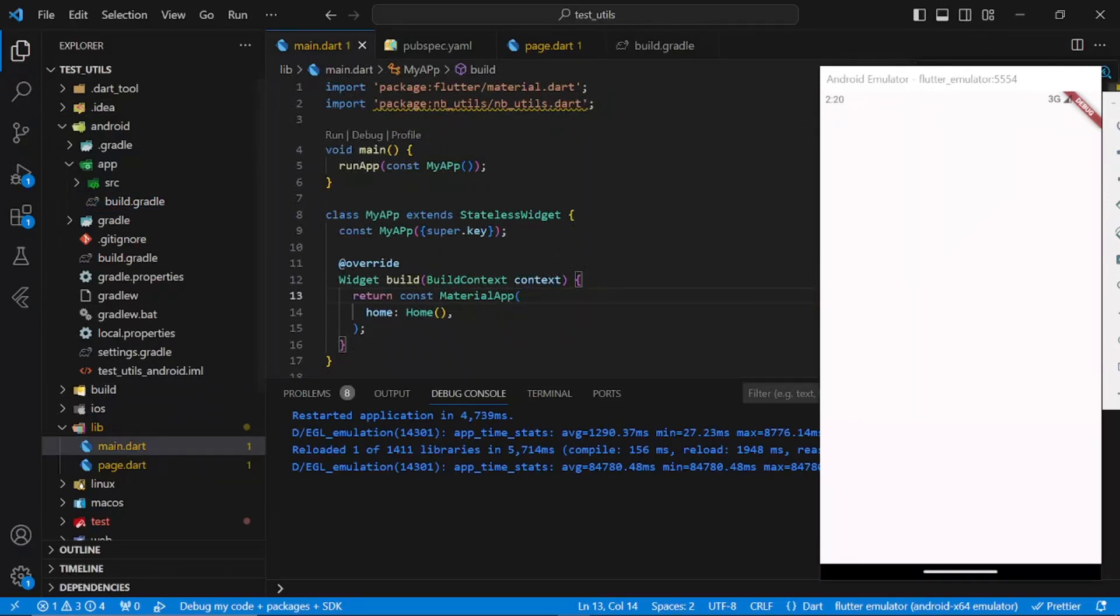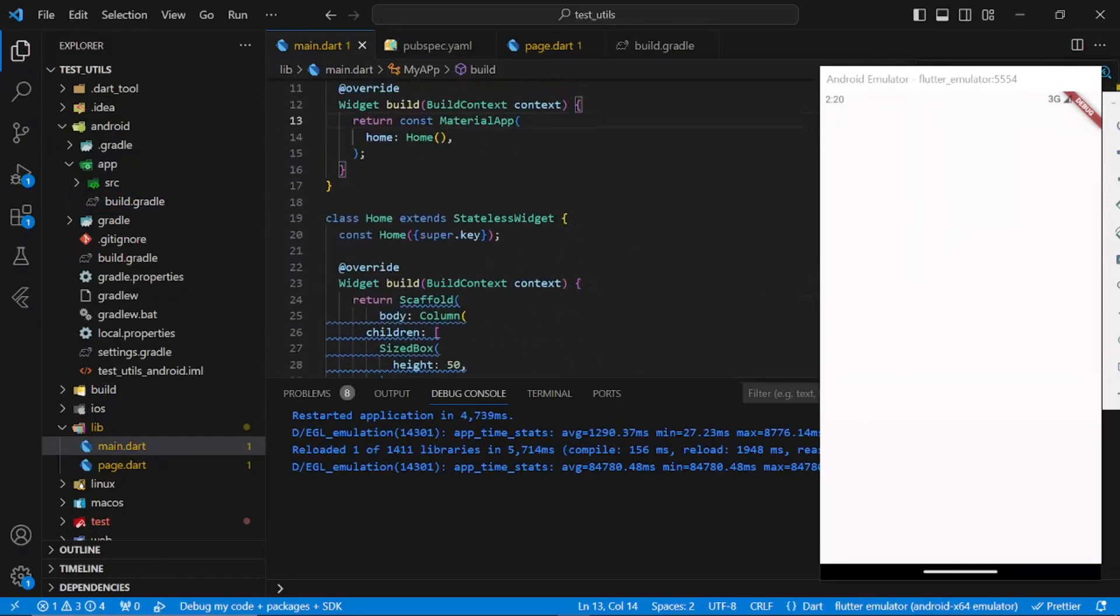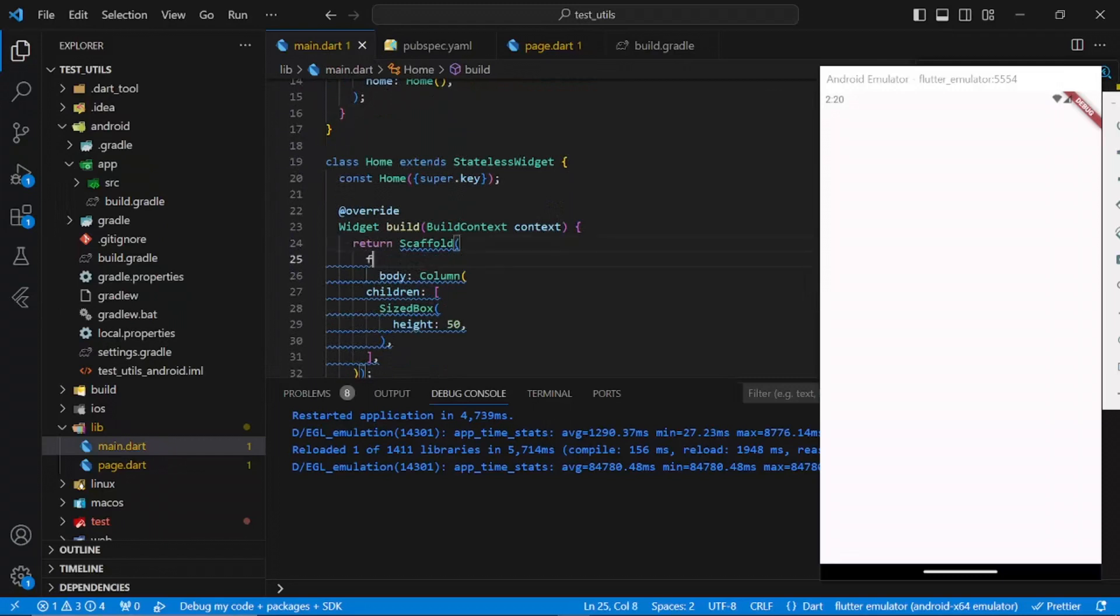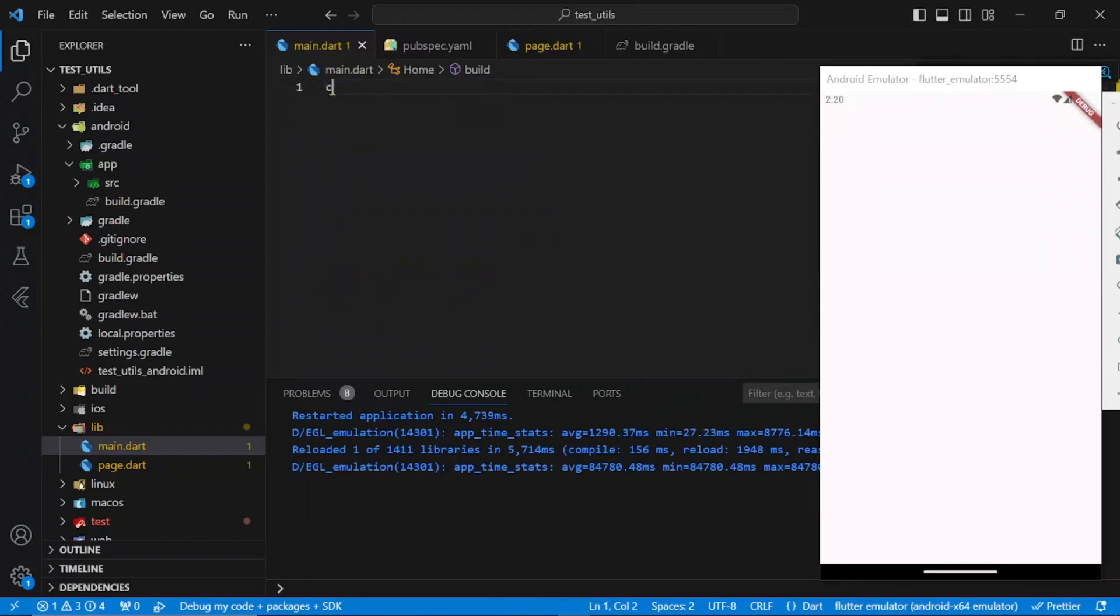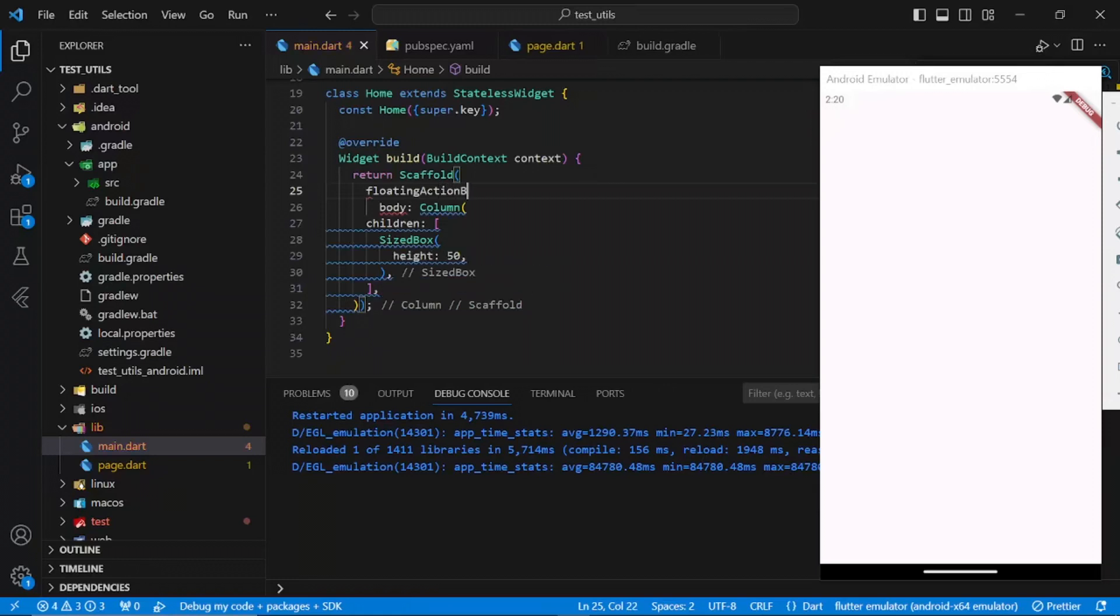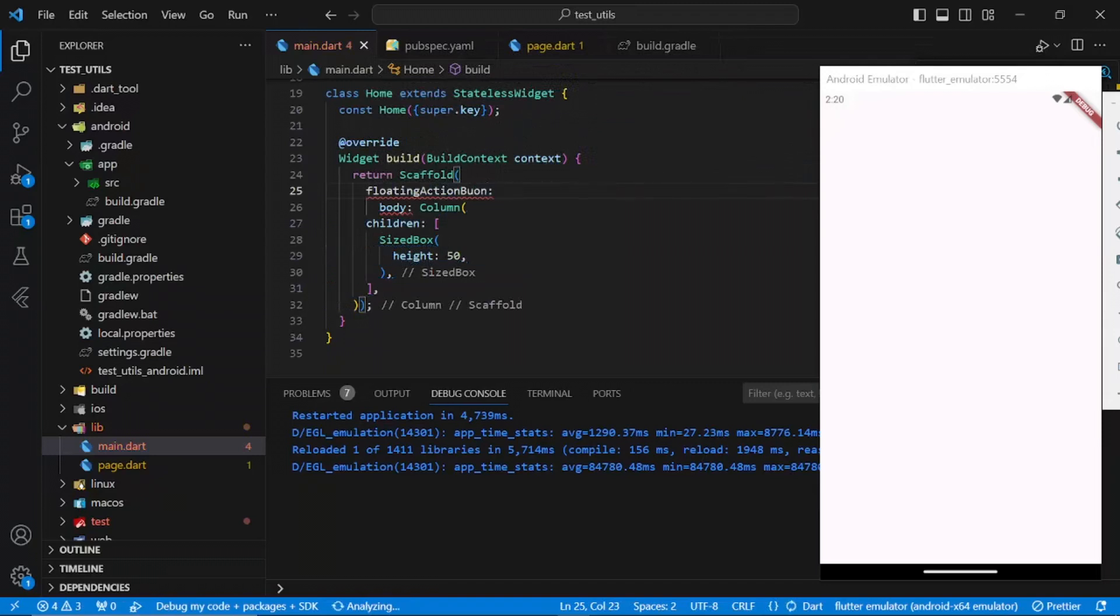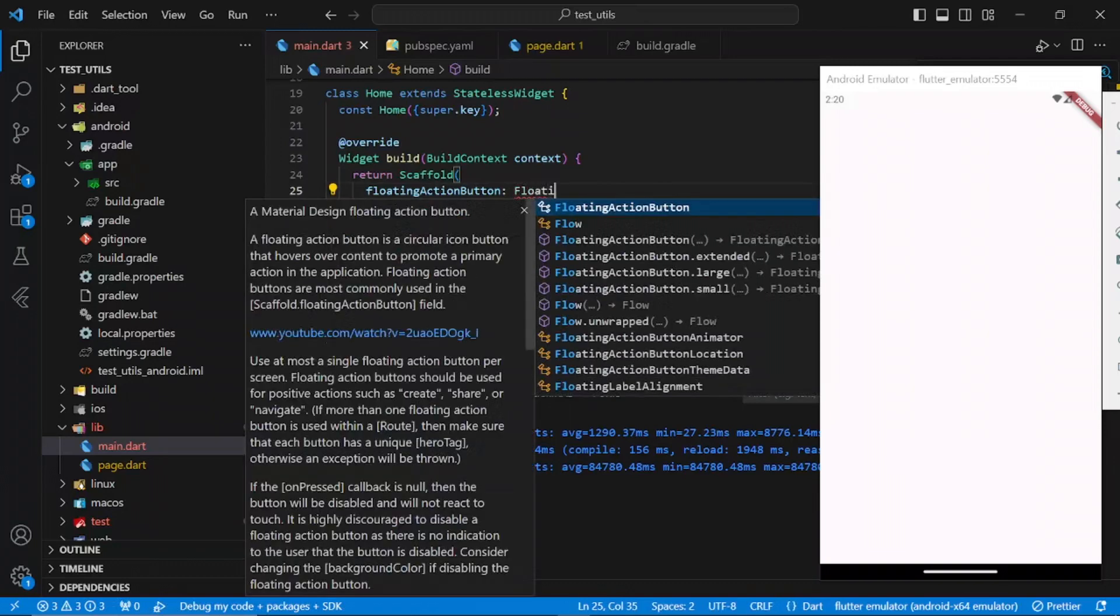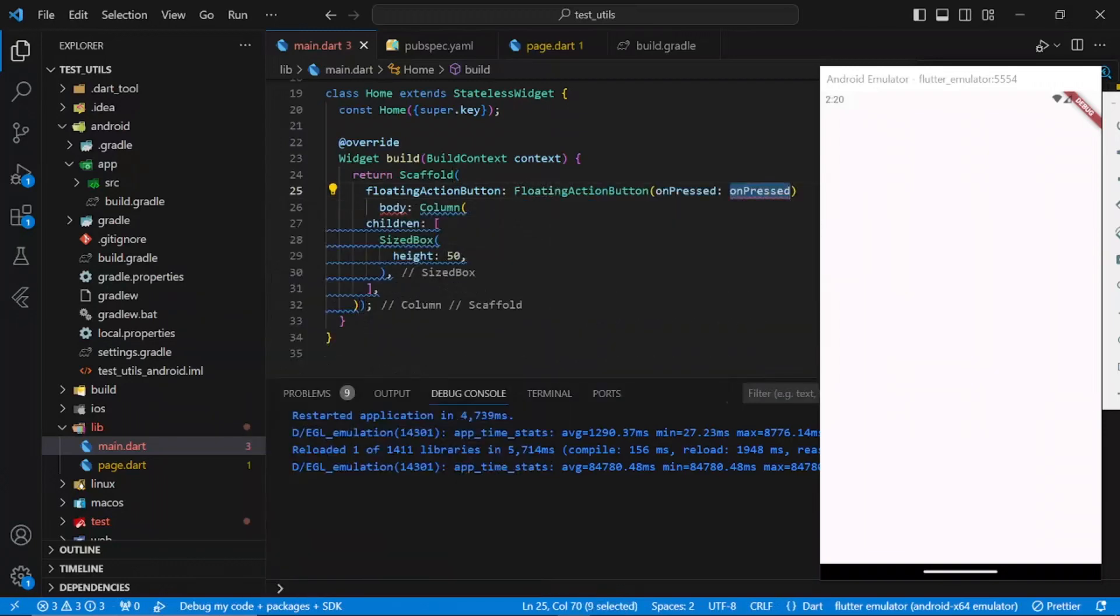Let's look at some functionalities. First of all, let's try to show a simple toast. Let's go to my home page. We have a floating action button.